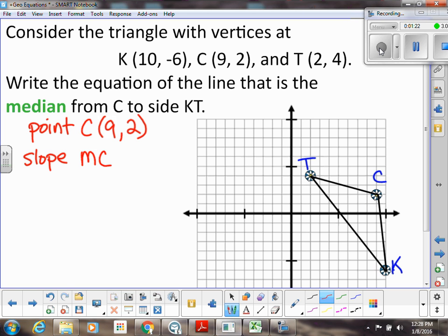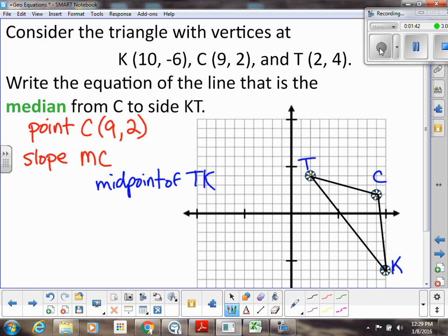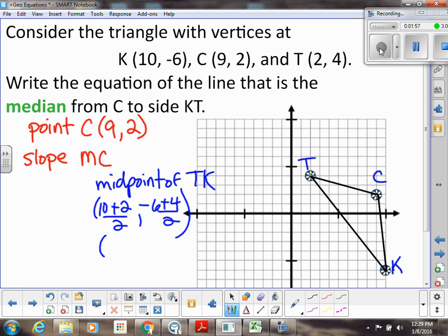First we need to find M, the midpoint of TK. We're going to take TK: that's going to be (10 + 2) / 2 and then (-6 + 4) / 2. Remember we're just averaging the x coordinates and the y coordinates. So this is 12/2 which is 6, and -2/2 which is -1. So (6, -1) is our midpoint of TK, and our median goes from M to C.